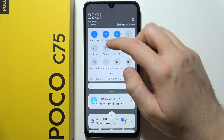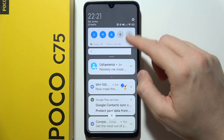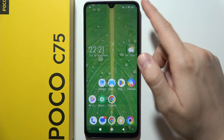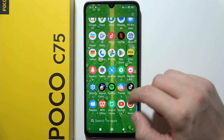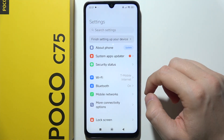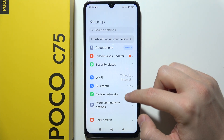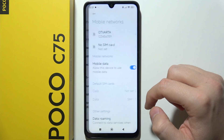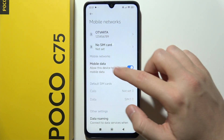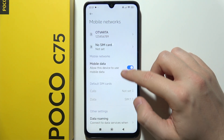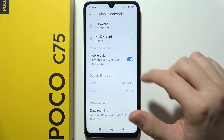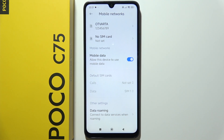But if you don't have this button in your quick settings, you can also go into Settings, open Mobile Networks, and under your SIM card just click on the switcher.